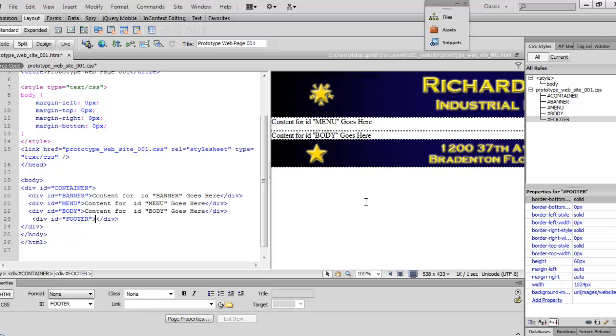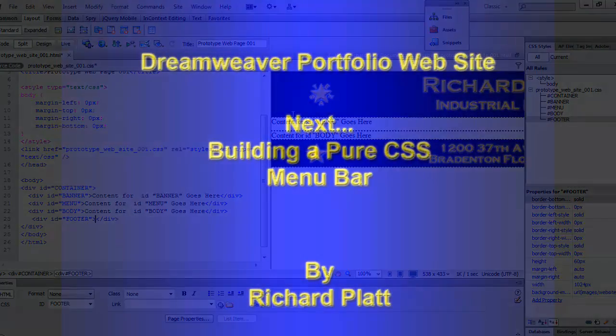And again, you can see the footer image has been added. Now, what we're going to do now is we're going to come back and start working in the menu system before we actually add the body image in. So we'll stop here for now.